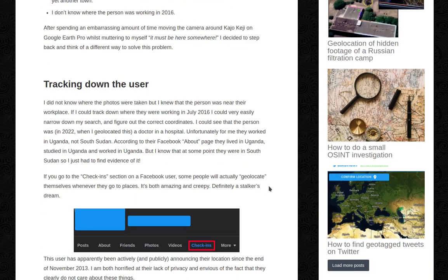So — tracking down the user. I did not know where the photos were taken, but I knew that the person was near their workplace. If I could track down where they were working in July 2016, I could very easily narrow down my search and figure out the correct coordinates.